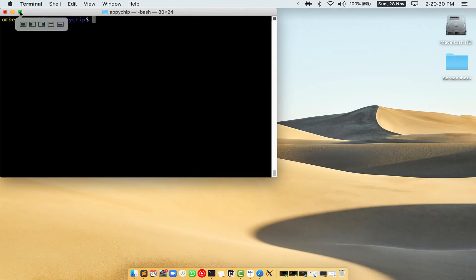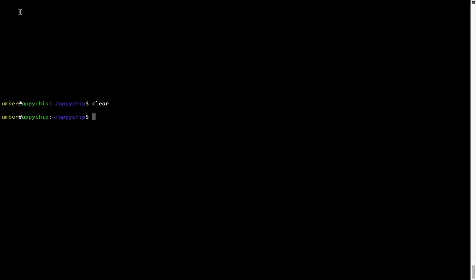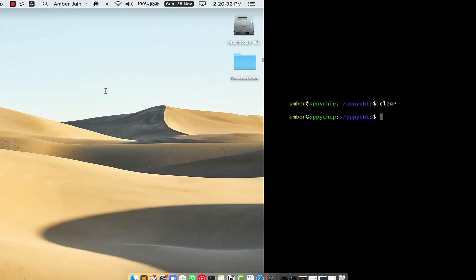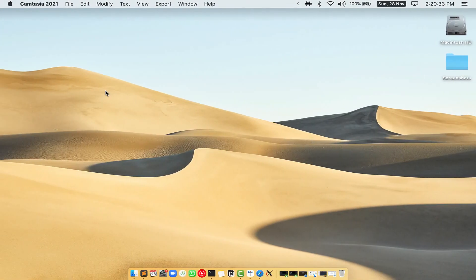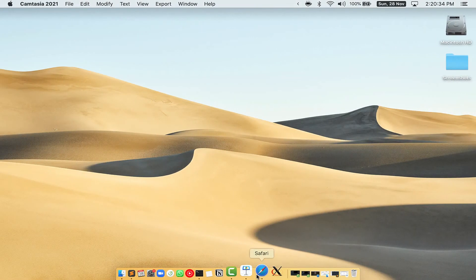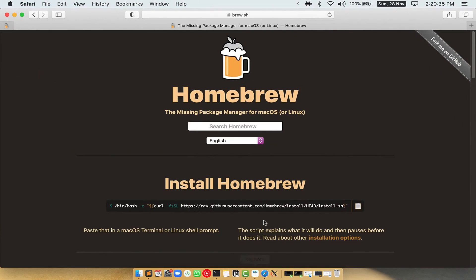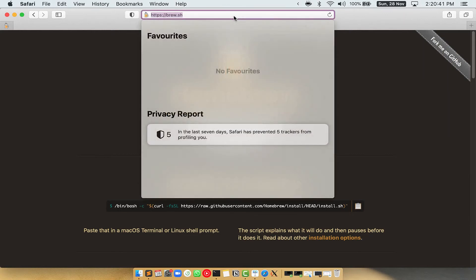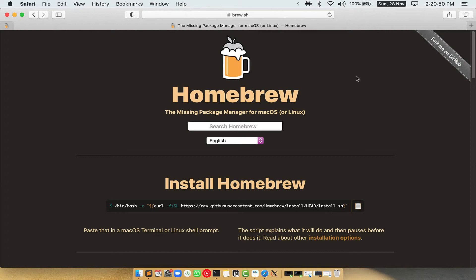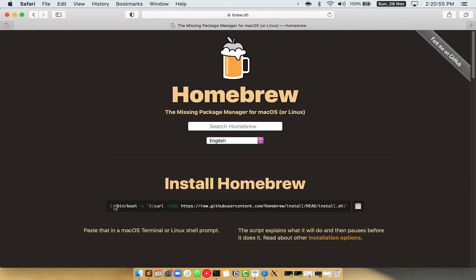Let me maximize this terminal window. Now we need to copy paste the command to install homebrew from the brew website. So open your web browser and simply go to the website brew.sh. Once you are on the website, you will see this section called install homebrew which has a command that you can simply copy by clicking on this button over here.